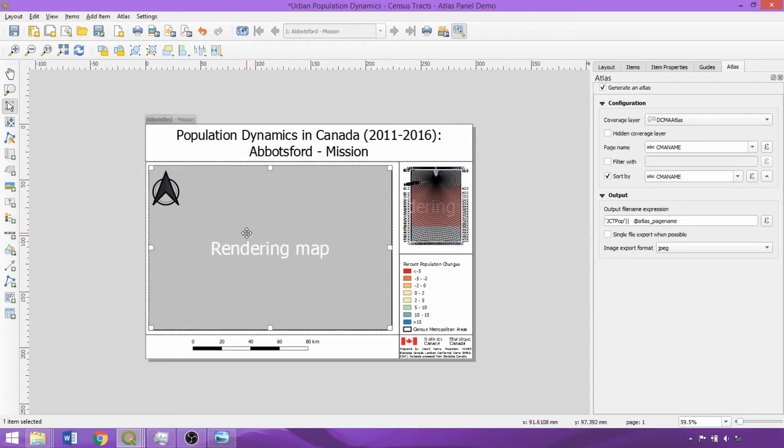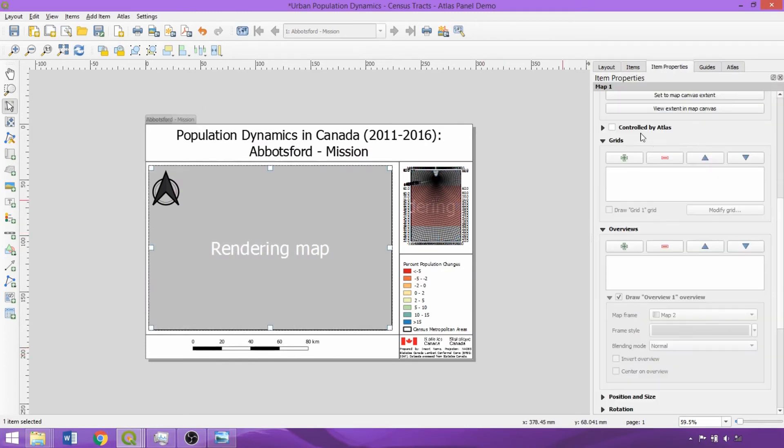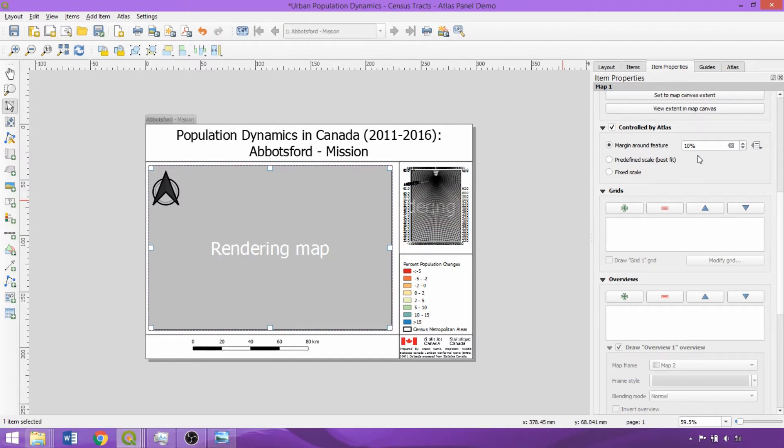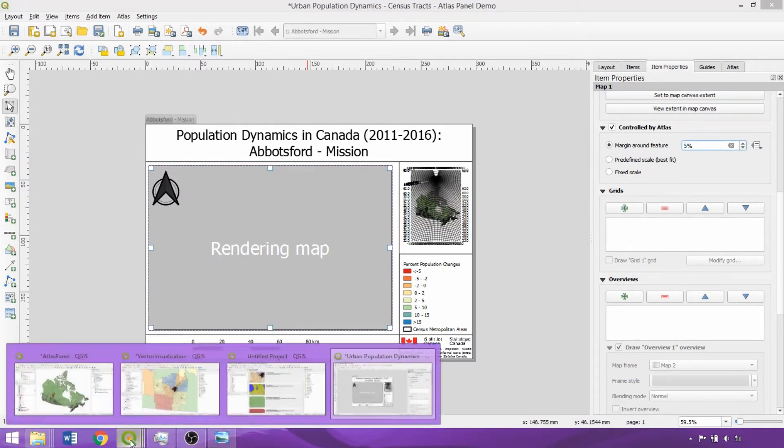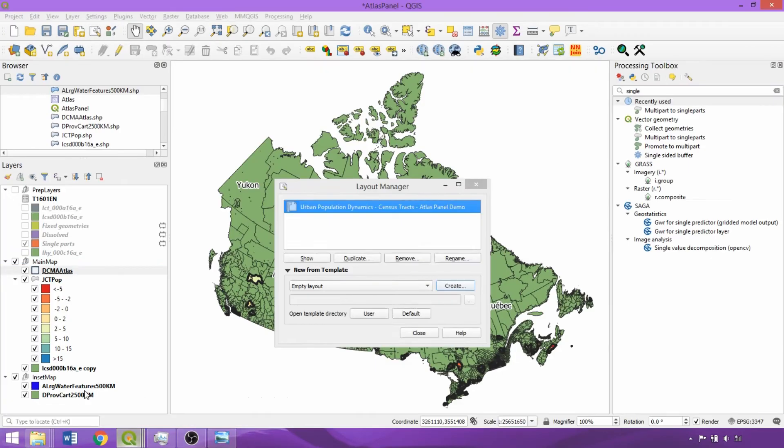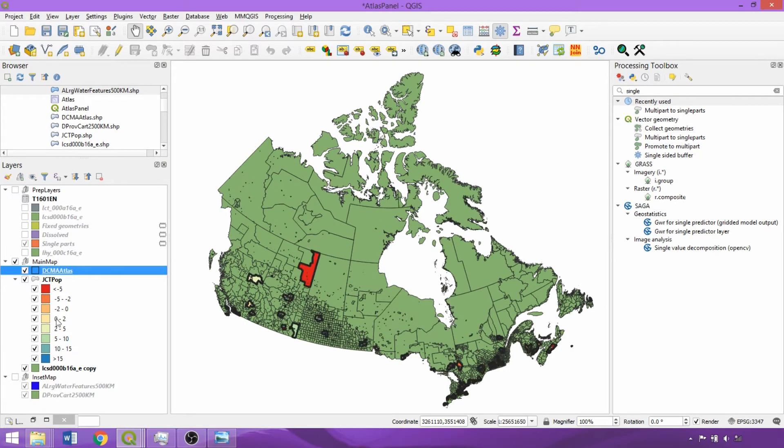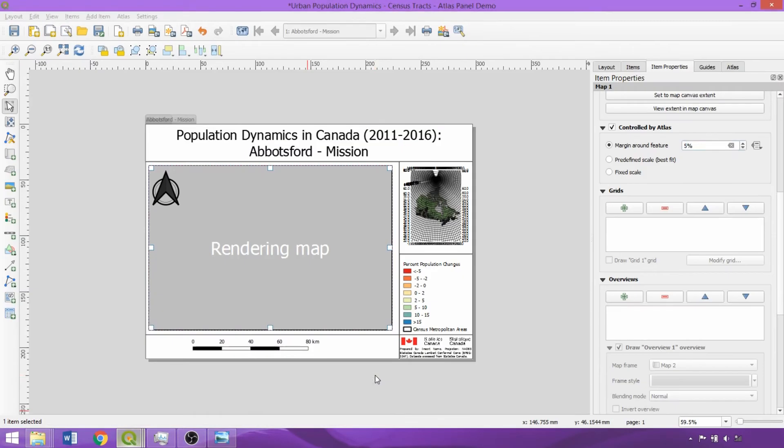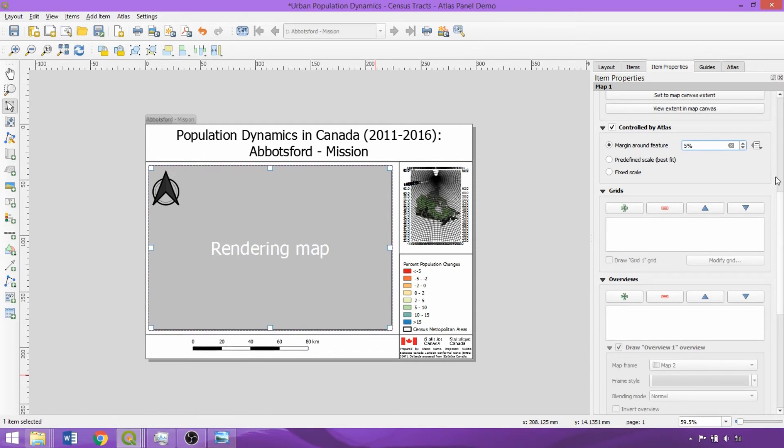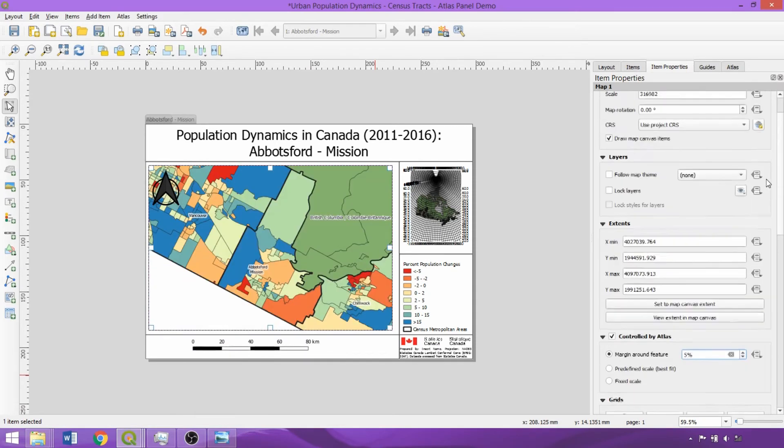Now we can select Map 1, and within the Item Properties panel, check the Controlled By Atlas box. For the Main Map, we'll specify 5% for the margins around the feature. In the Main Interface, we can now toggle off the Inset Map group, and back in the Print Layout, select the Main Map, and in the Item Properties panel, check Lock Layers and Lock Styles.